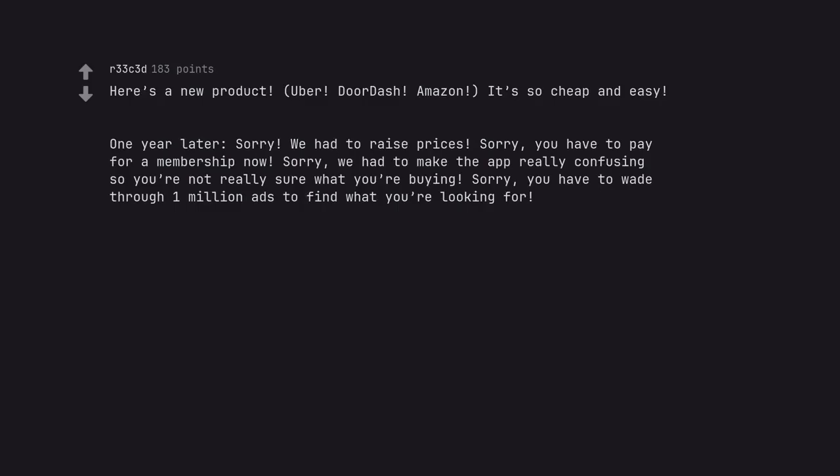You have to pay for a membership now. Sorry. We had to make the app really confusing so you're not really sure what you're buying. Sorry. You have to wade through 1 million ads to find what you're looking for. Sorry. Not sorry.